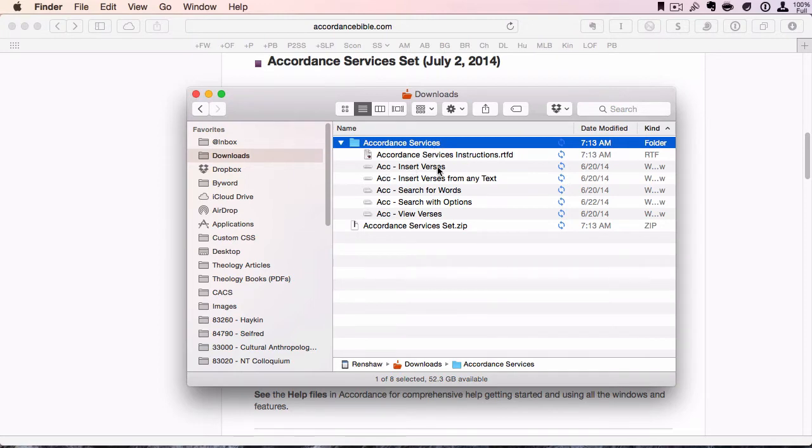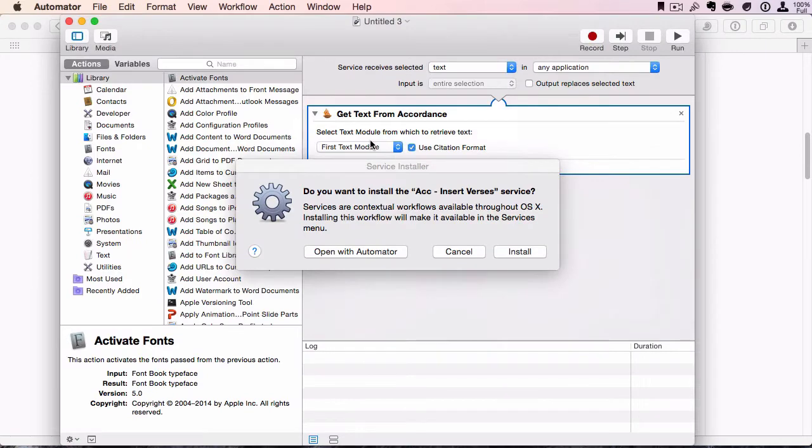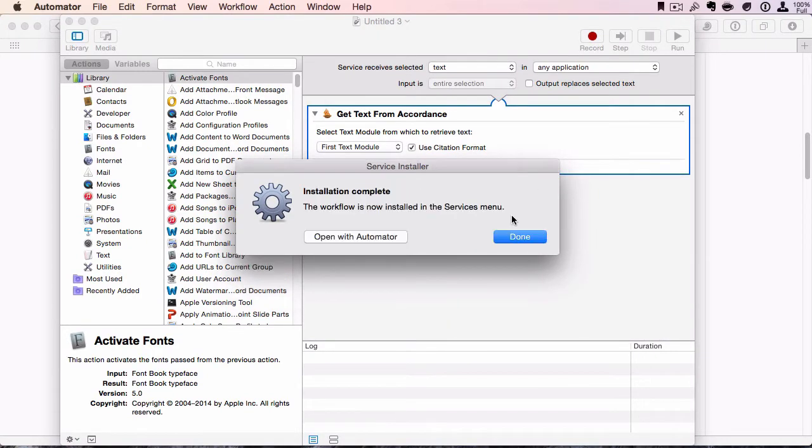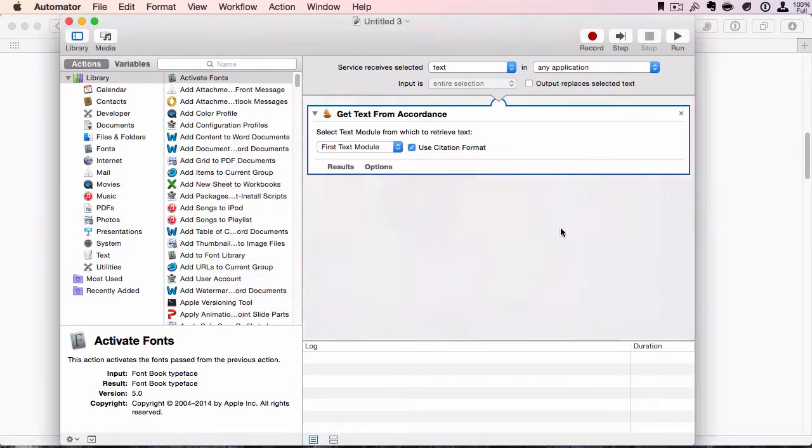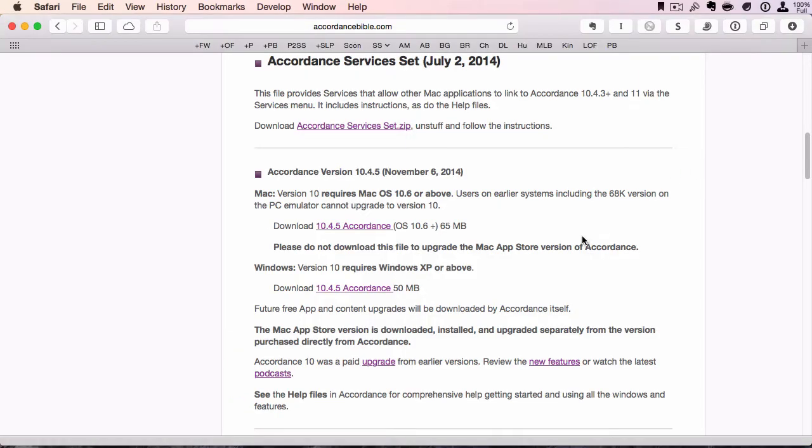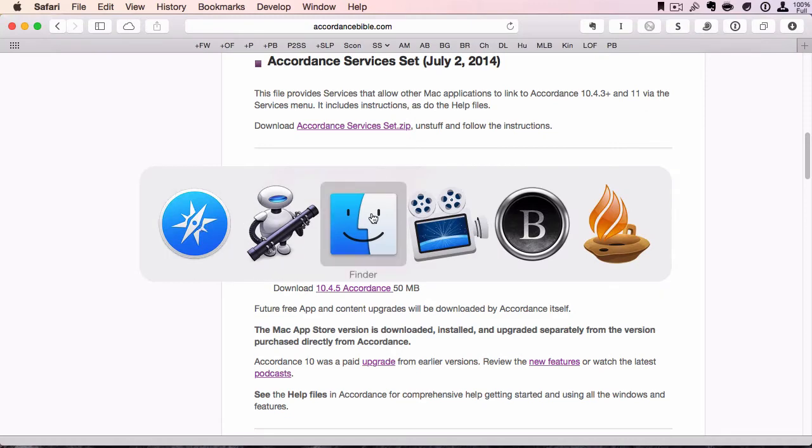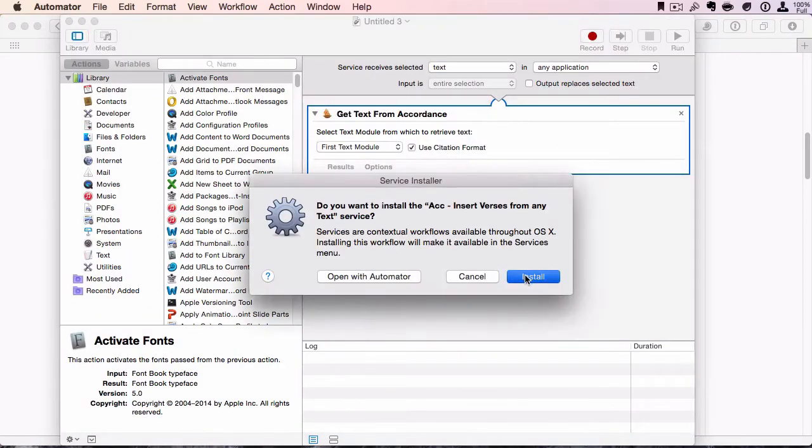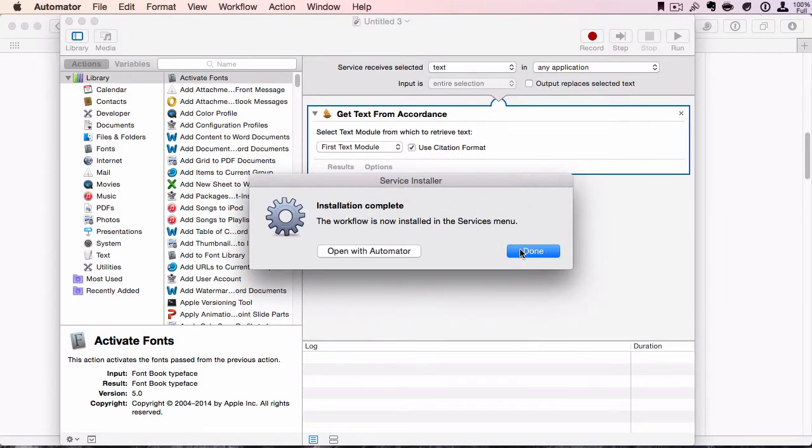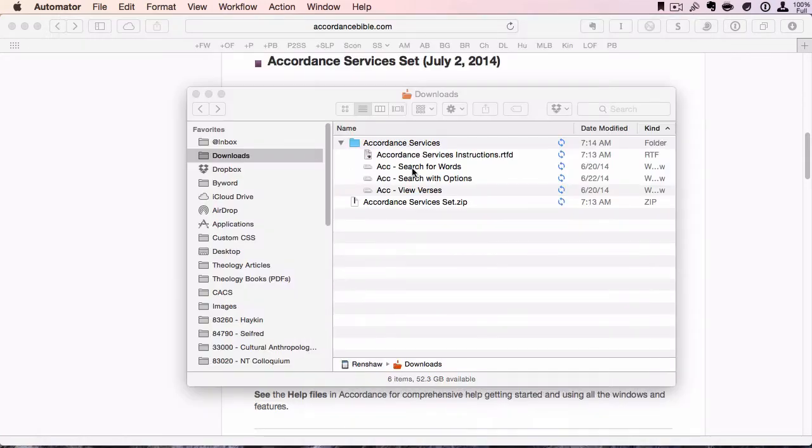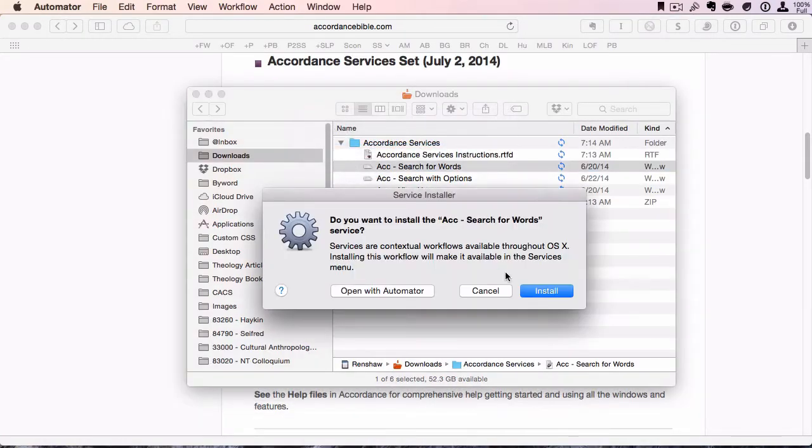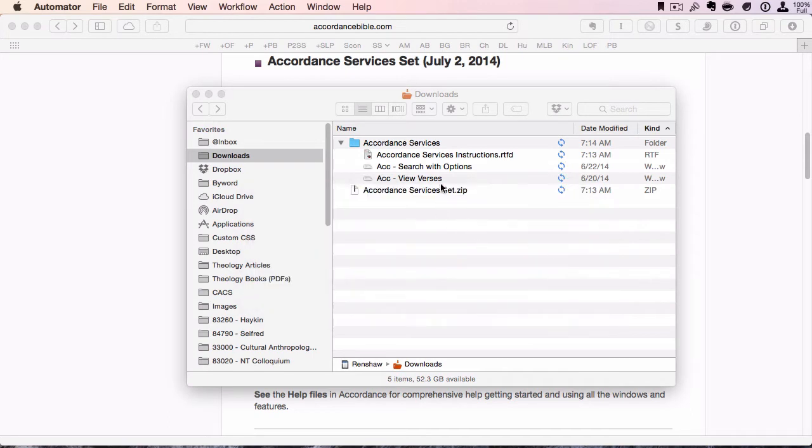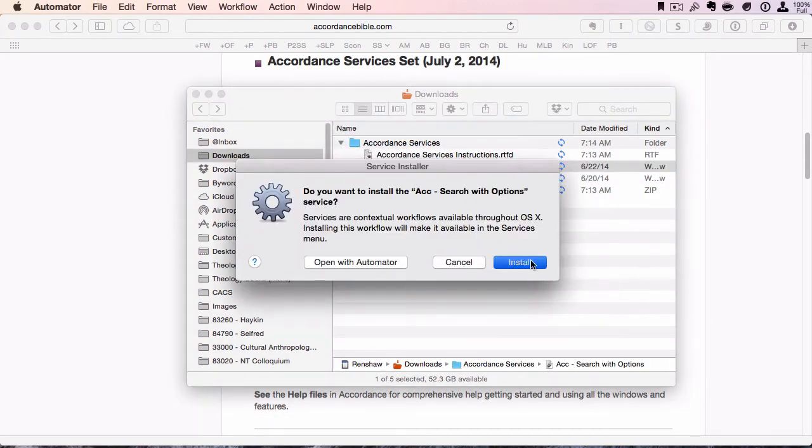To install these, you just double-click and click Install, and done. We'll go to the next one. Install, done. Notice how they disappear while they're moving to a new folder once you install them.